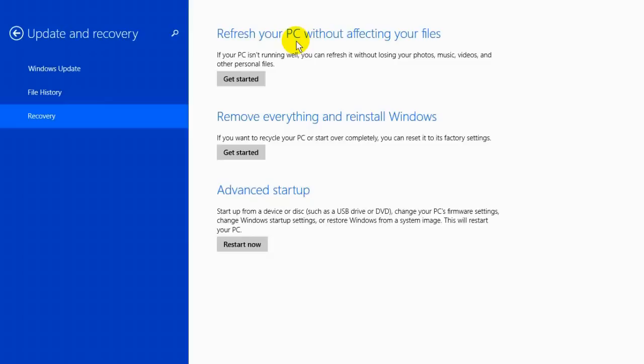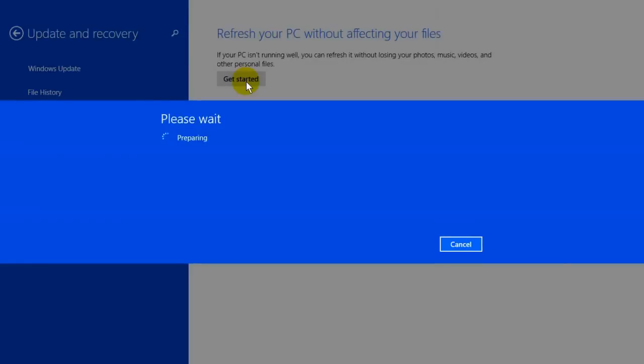The first one is refresh your PC without affecting your files. If your PC isn't running great, you can return it to a fully functioning operating system without losing your photos, music, videos, or data. Click on get started to make that happen. It'll say please wait for a few seconds while it prepares the files.